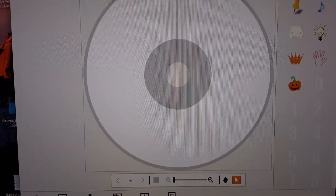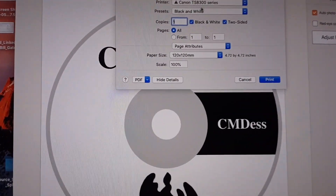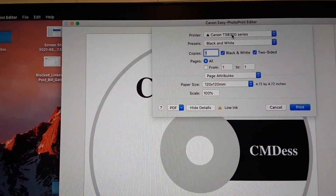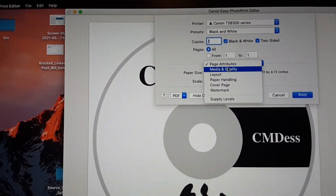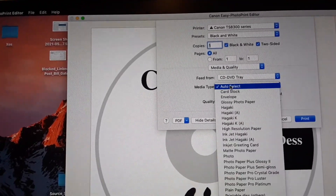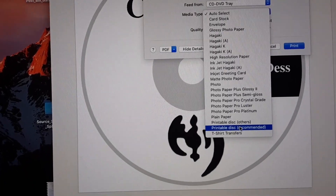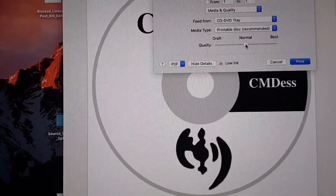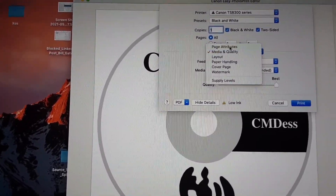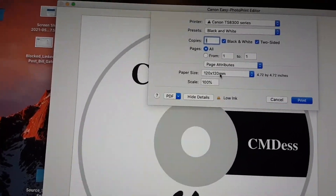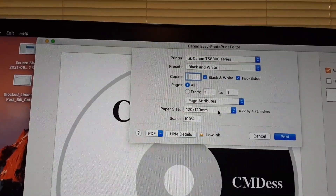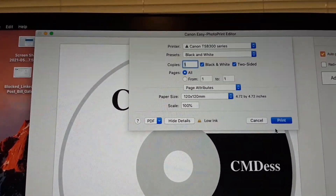Click Next when you're ready to print. From this screen I'm choosing black and white because I'm running low on color. I have my printer selected. Under Page Attributes go into Media Quality and select CD/DVD Tray. For Media Type, Printable Disk is recommended. I'm going to choose best quality. Very important: under Page Attributes, choose 120 by 120 mm, which gives the correct dimensions for the CD. If you don't do this, it will never work. Then go ahead and select Print.